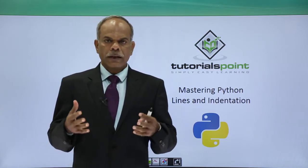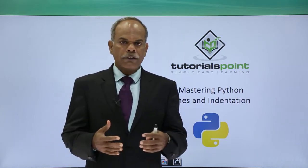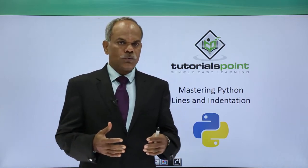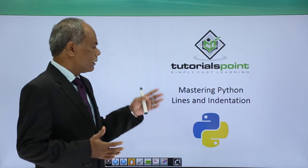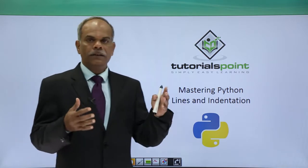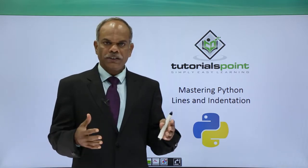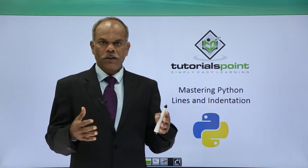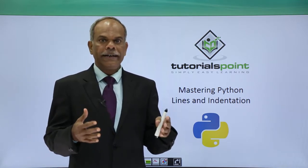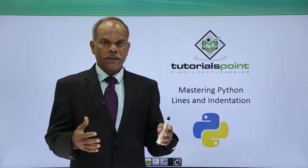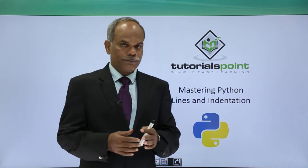Hello friends, in this video I will explain what are the lines and what is an indent or what is indentation in Python.